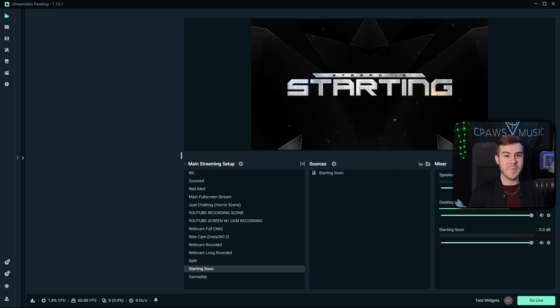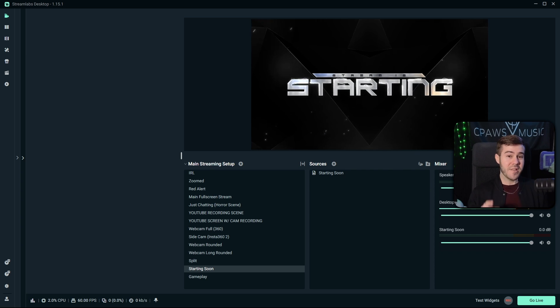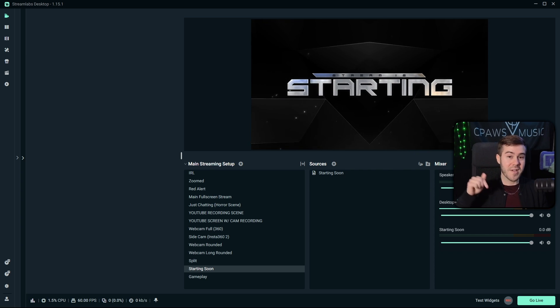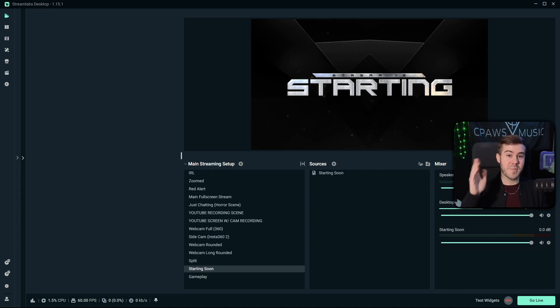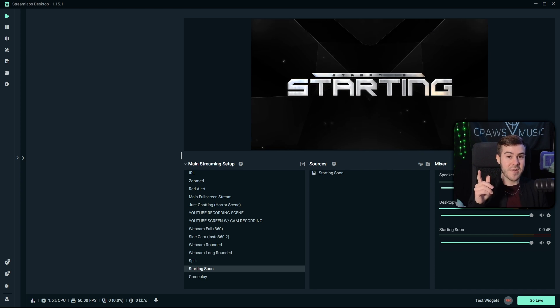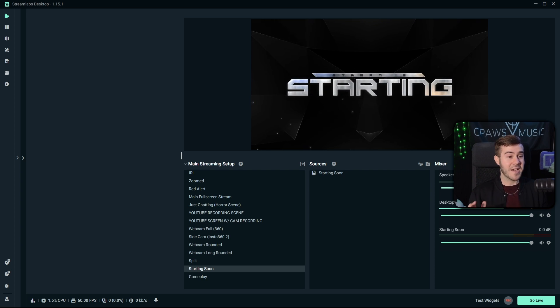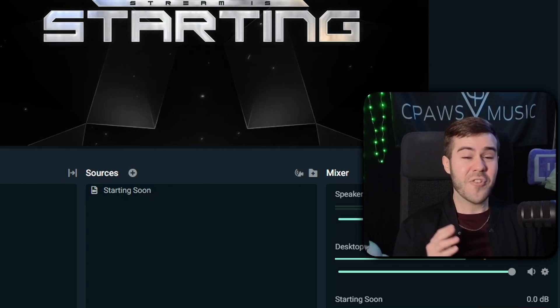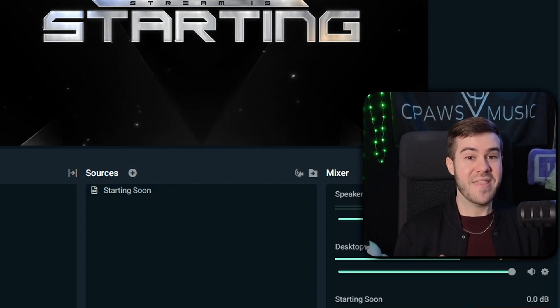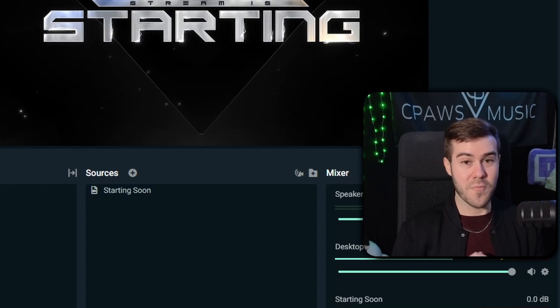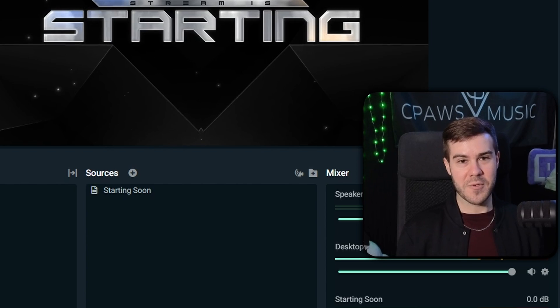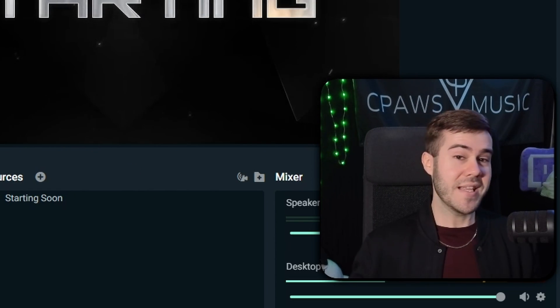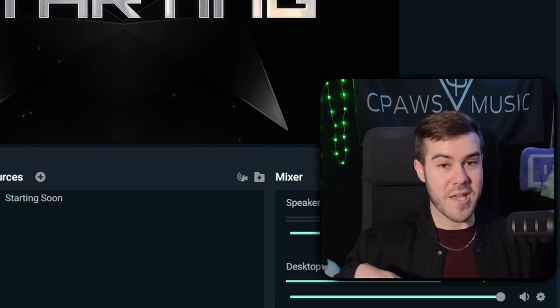If this is your first time using Streamlabs, I'm going to leave a video in the top right corner where you can pause this video and speed run through that video to understand how to use it, because I hold your hand every step of the way. But if you've used Streamlabs before, then continue on in this video.